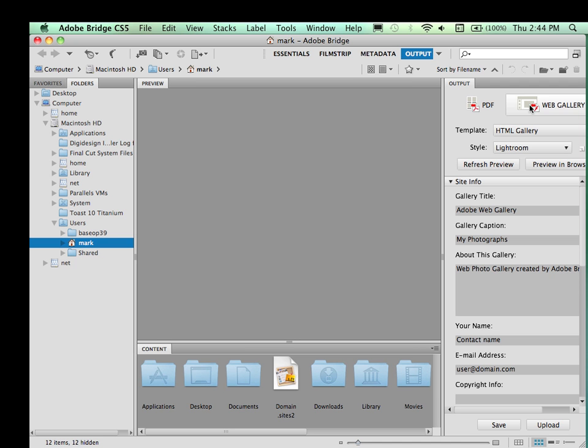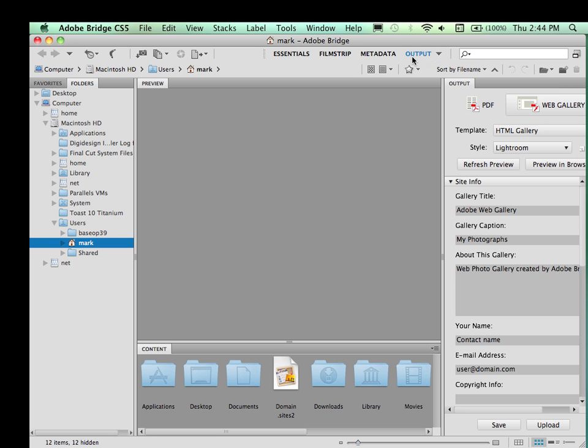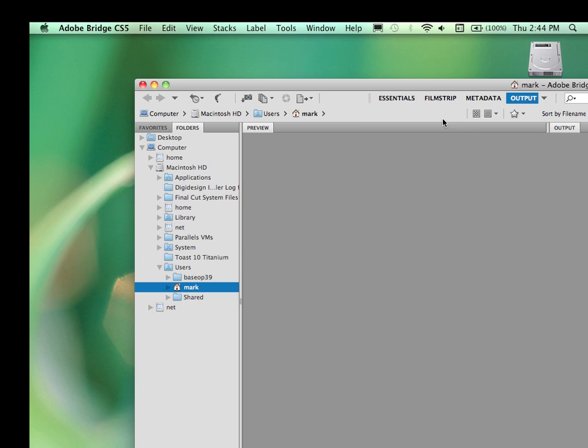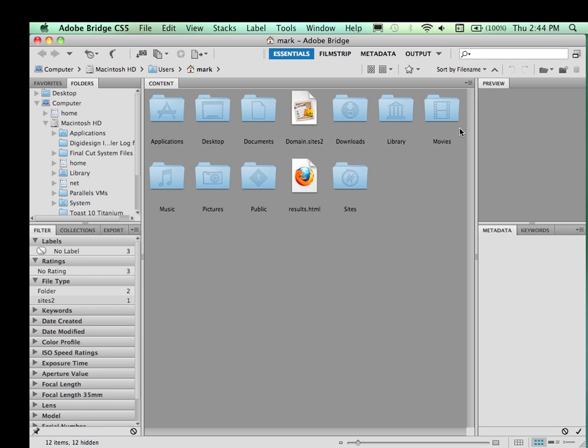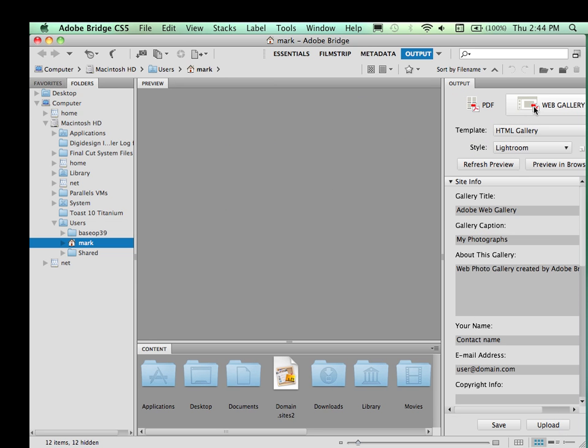If you are not seeing the PDF web gallery selections here, just make sure you go to output and make sure that it's selected. If you have something else chosen, it could potentially look like this or any other things. Just make sure you've gone to output and make sure you've chosen web gallery.